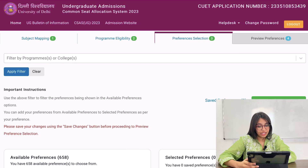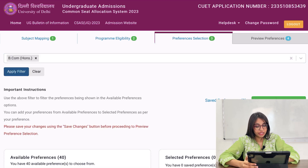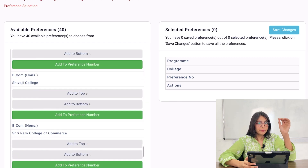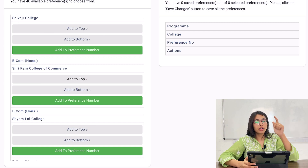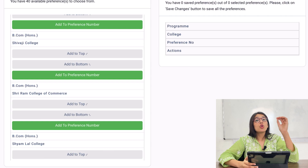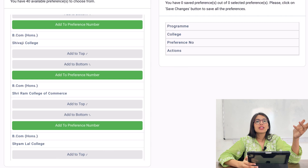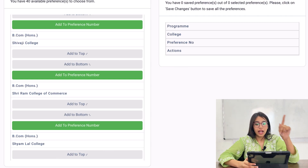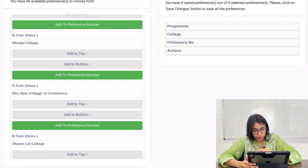So here you can filter by programs or colleges. For example, I want to fill for B.Com Honours — I'll search for B.Com Honours and apply the filter. All colleges offering B.Com Honours will appear below. The college I want at the top, I will select it — Shri Ram. One more tip: put your goal colleges at the very top. Don't think that because your CUET score is low you'll search for a low cutoff college. No — put your top college for B.Com Honours first. I want Shri Ram, so I'll add it to the top.